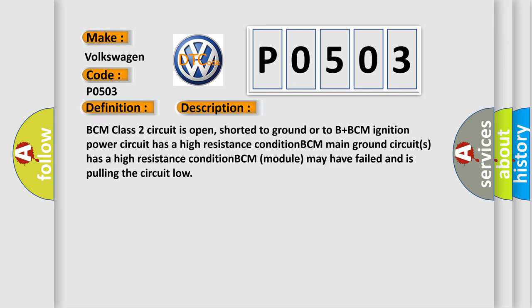BCM class 2 circuit is open, shorted to ground or to B plus BCM ignition. Power circuit has a high resistance condition. BCM main ground circuits has a high resistance condition. BCM module may have failed and is pulling the circuit low.